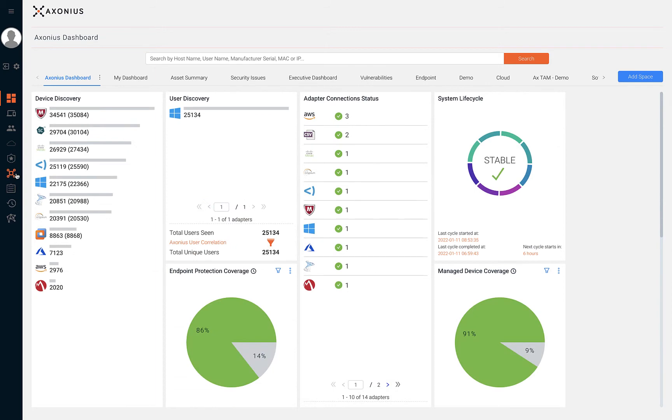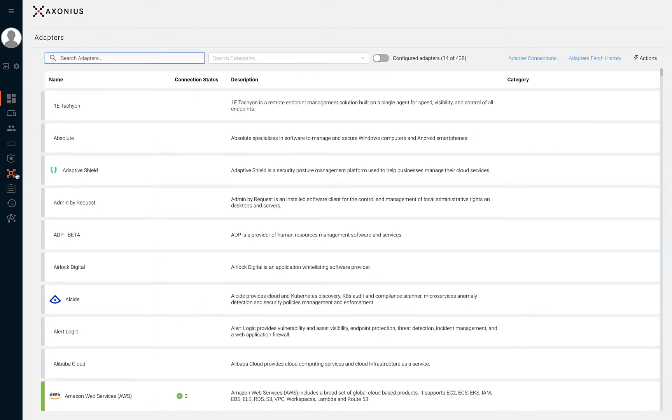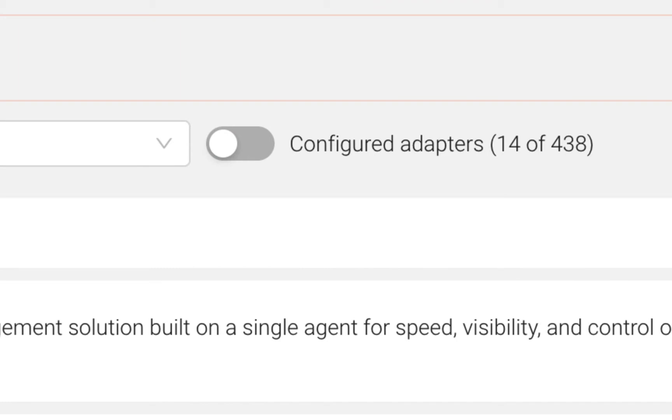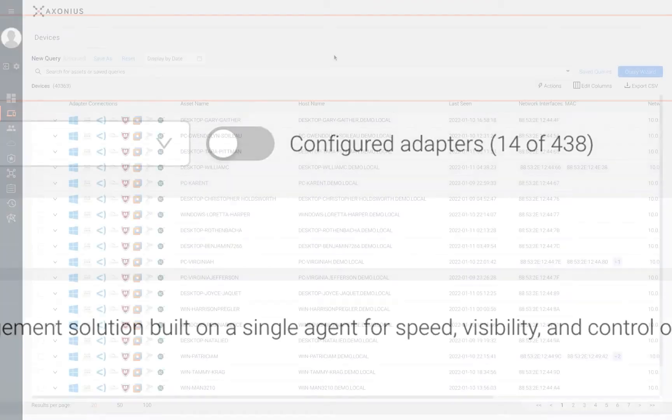This was all made possible by creating hundreds of integrations to connect to your technology solutions and discover all of your assets.